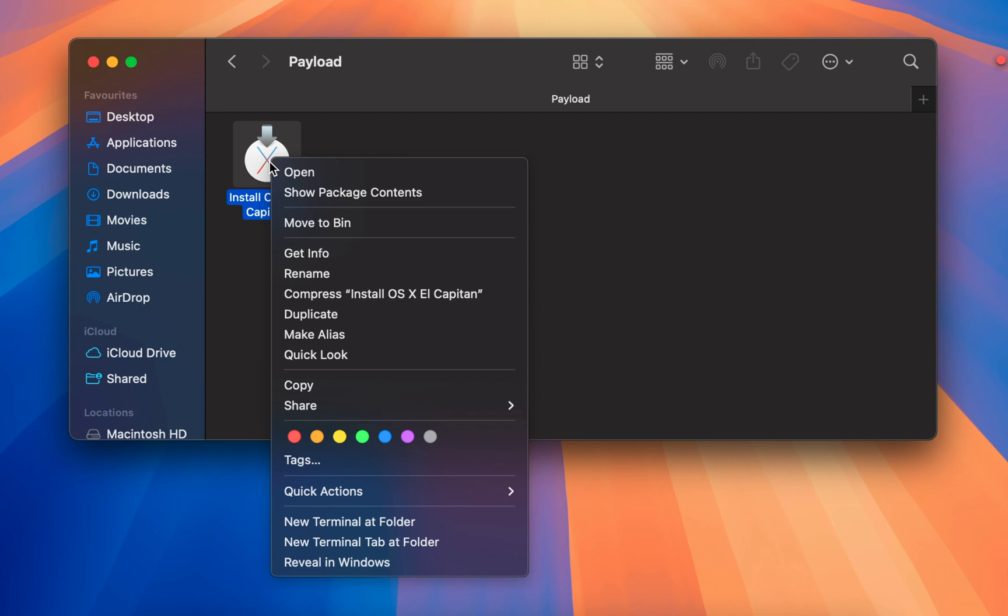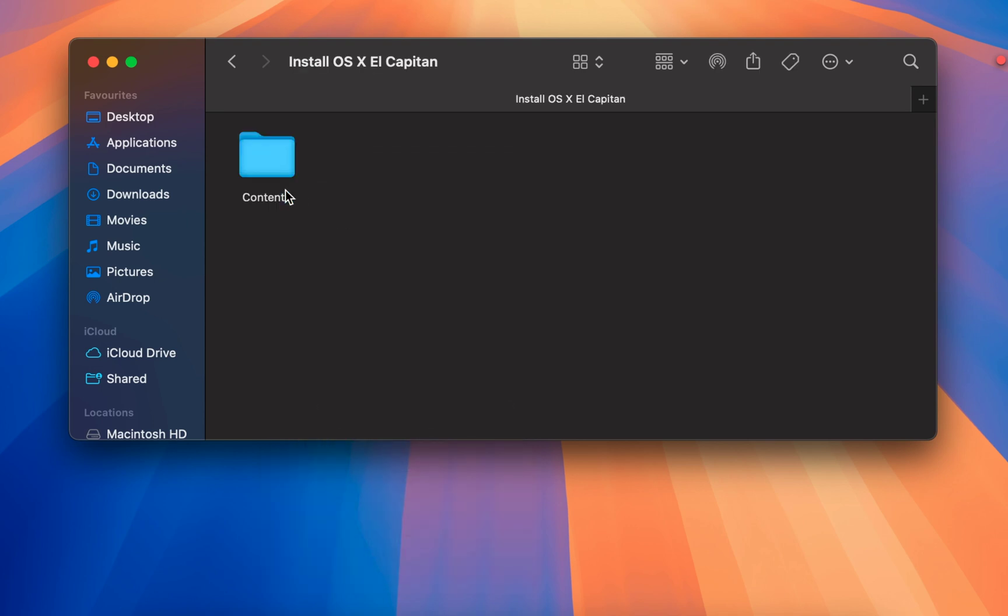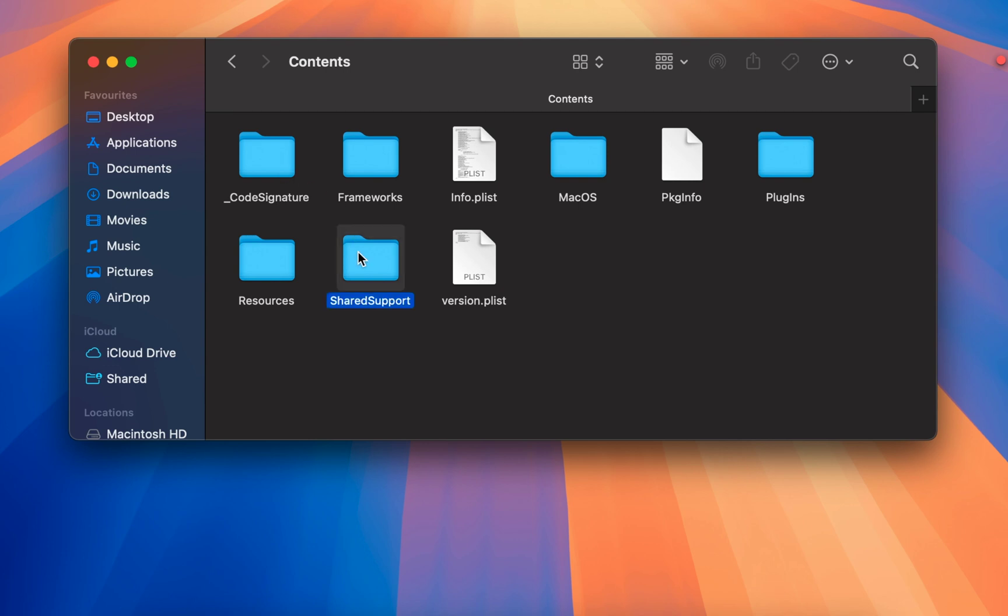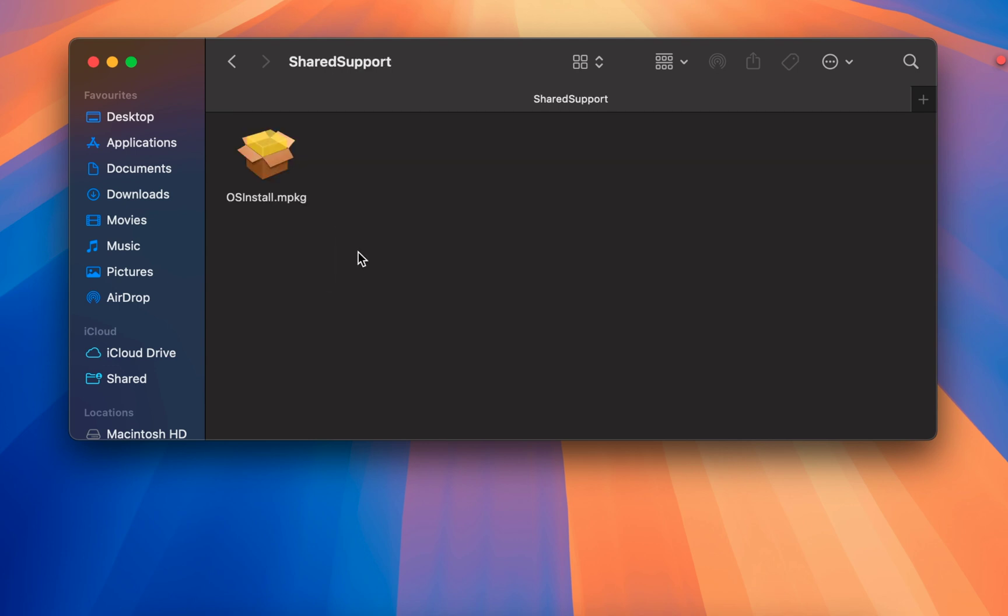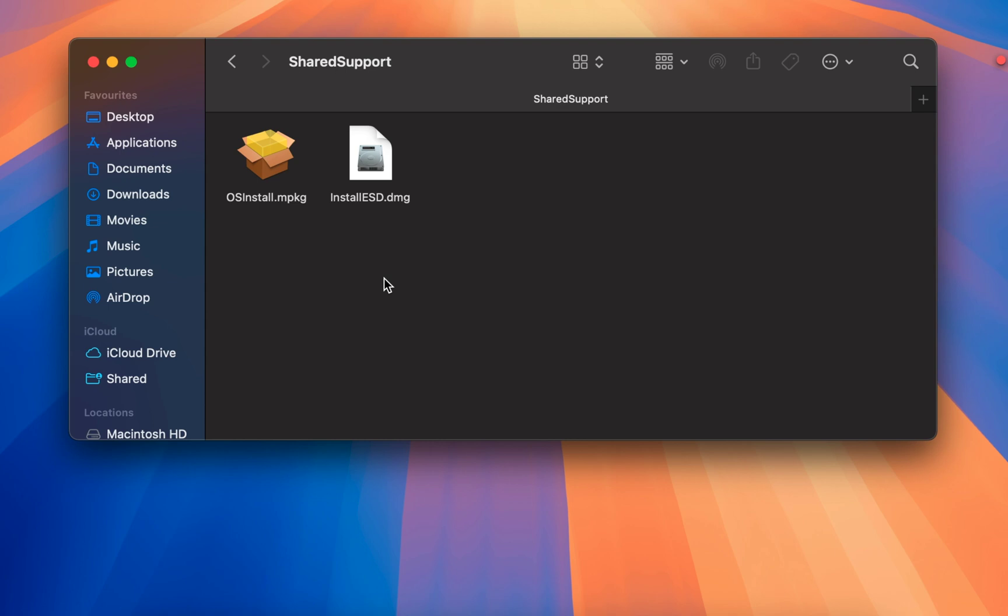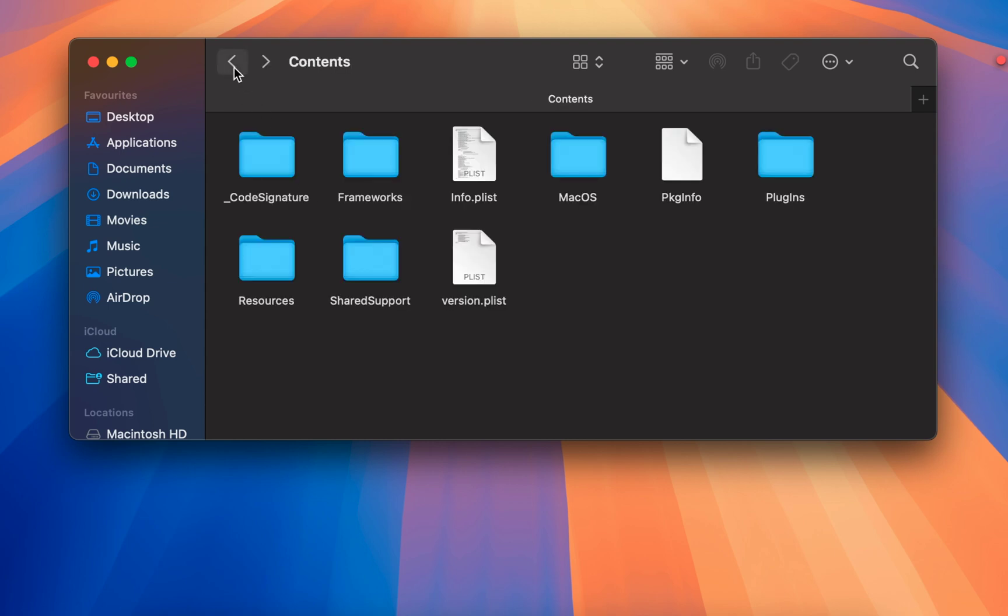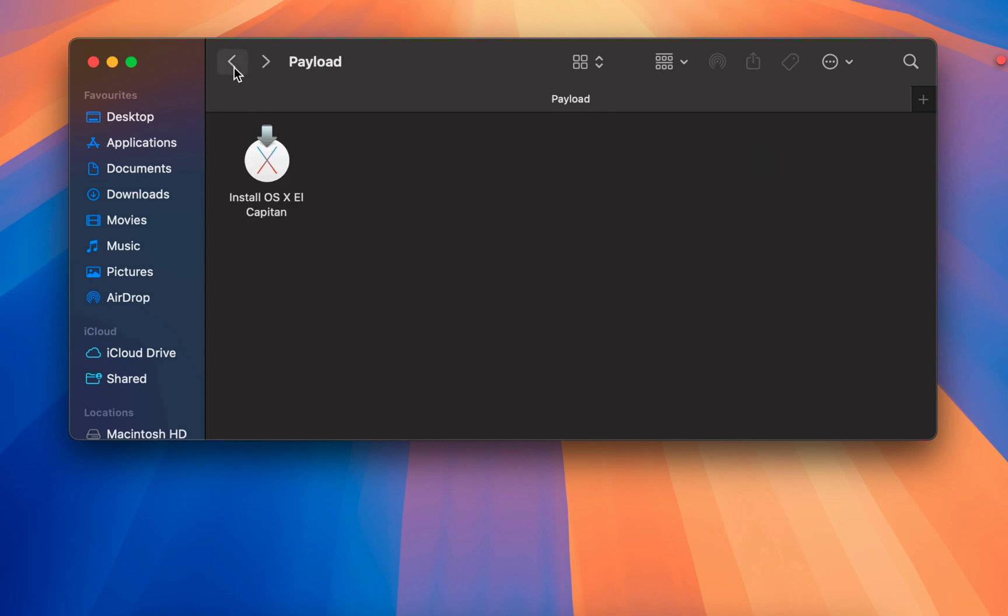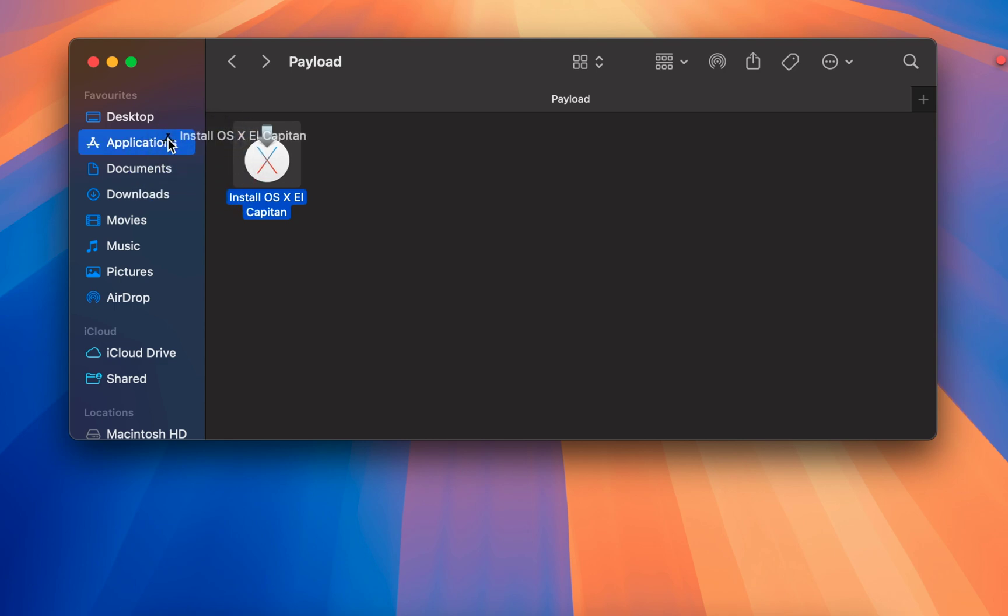Now, open the contents folder and then share support folder. Paste the installed ESD file here. After that, return to the payload folder and drag the macOS installer into your application folder.